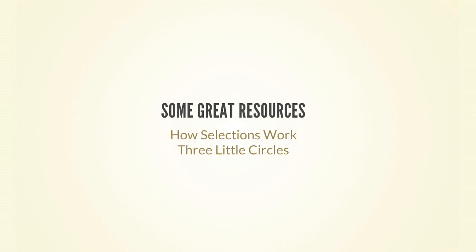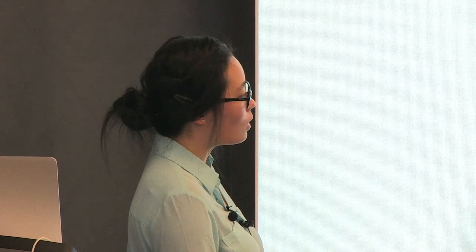And finally, here's some resources that I went through to create this workshop. So, How Selections Work by Mike Bostock is a really, really great resource. It's a little bit more advanced. And the three little circles explains the enter, exit, or enter, update, exit pattern really well.